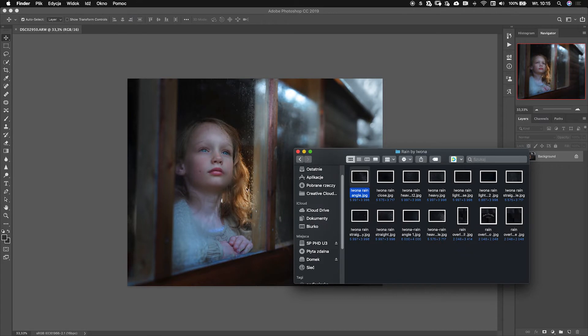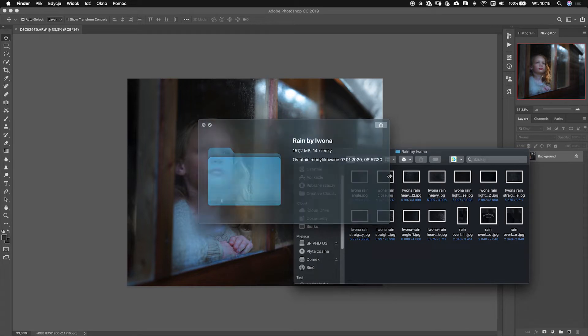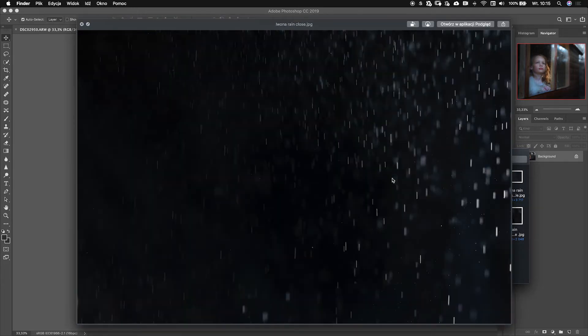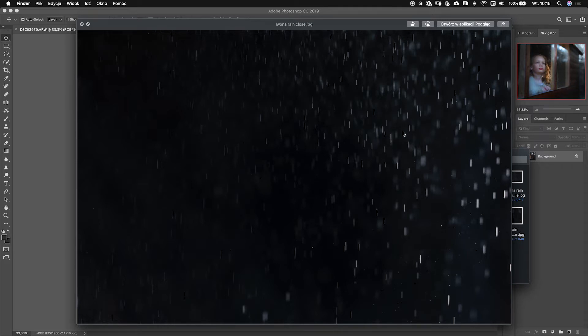For this kind of close-up portrait I would recommend using one of those called close. Let's just see this one. These raindrops are longer, bigger, and I think that would be much better for this type of photo.